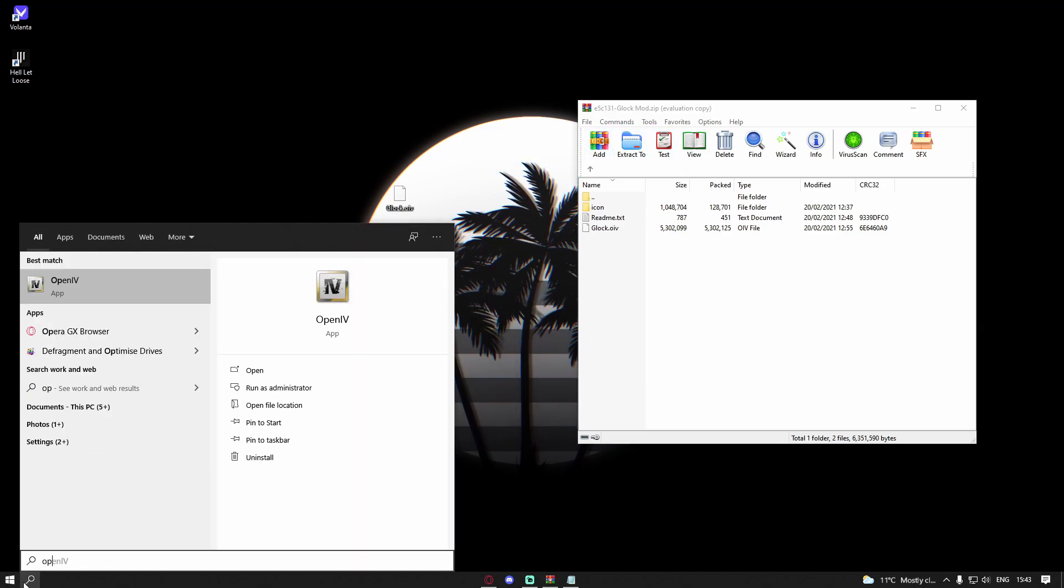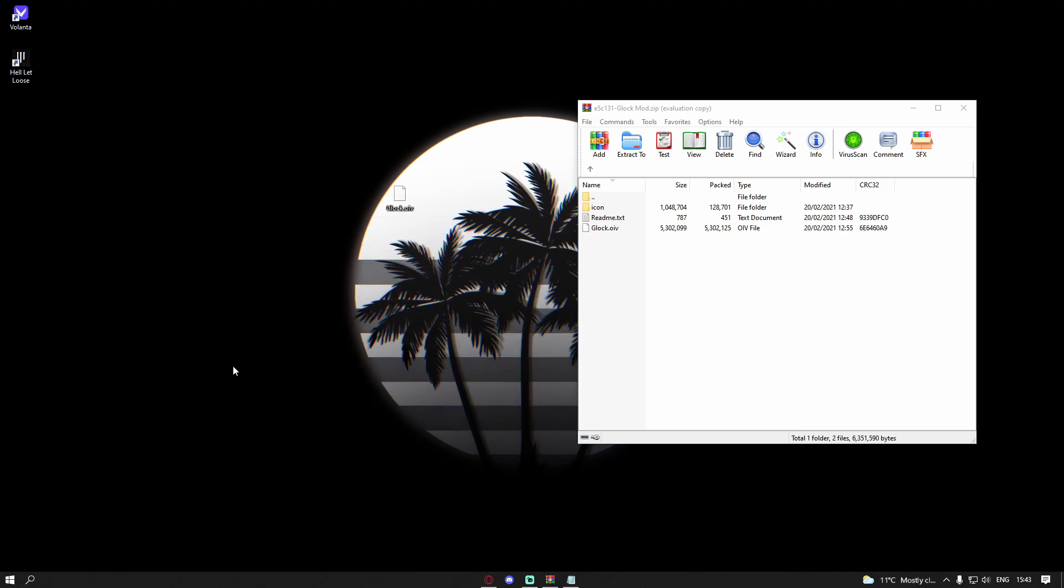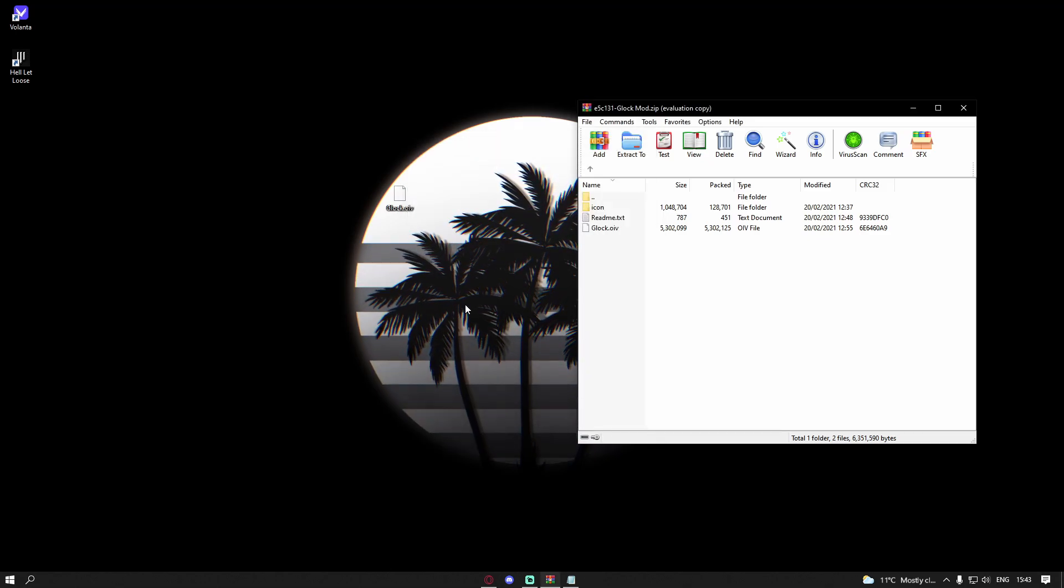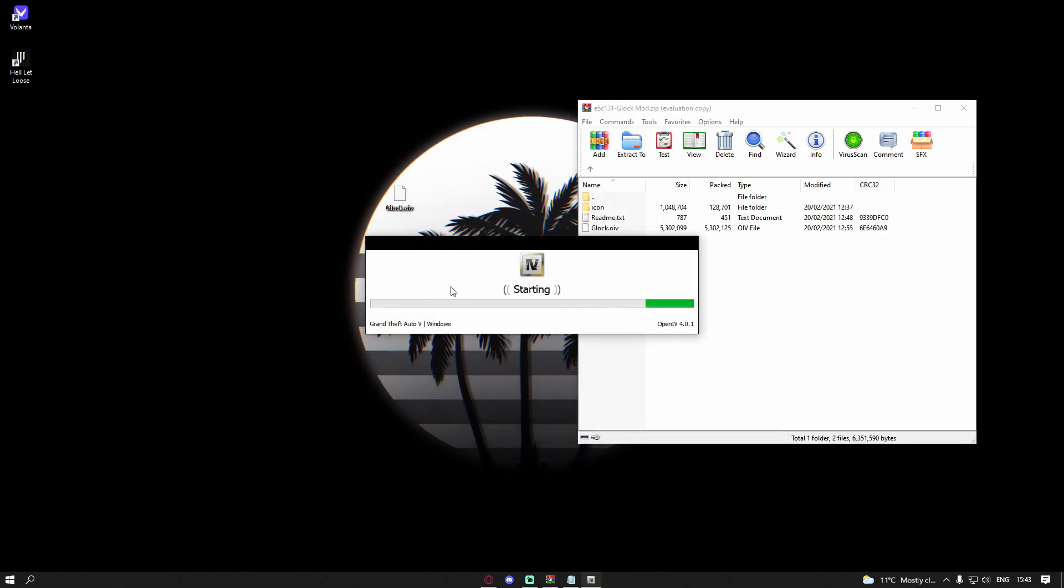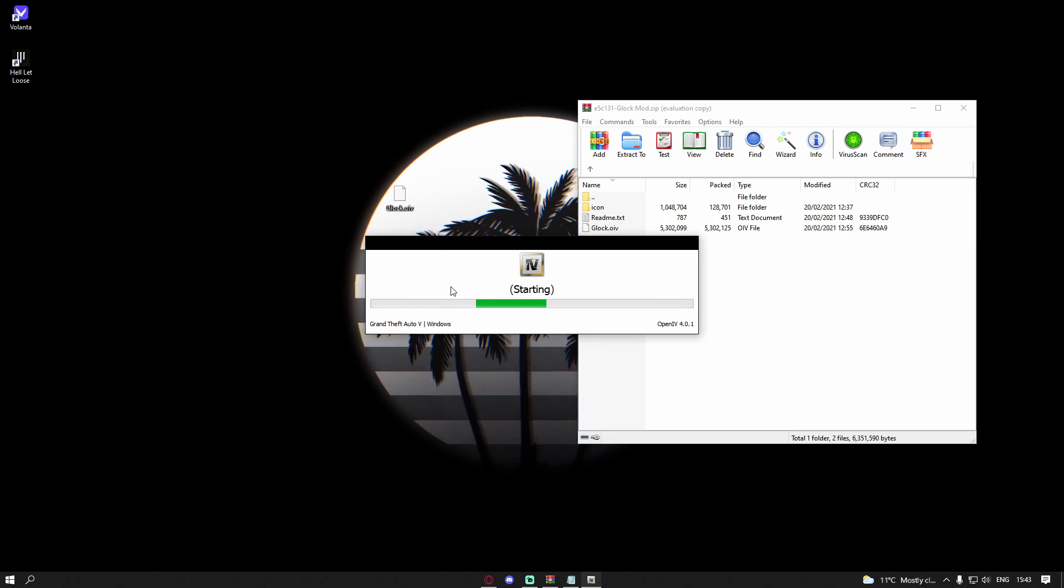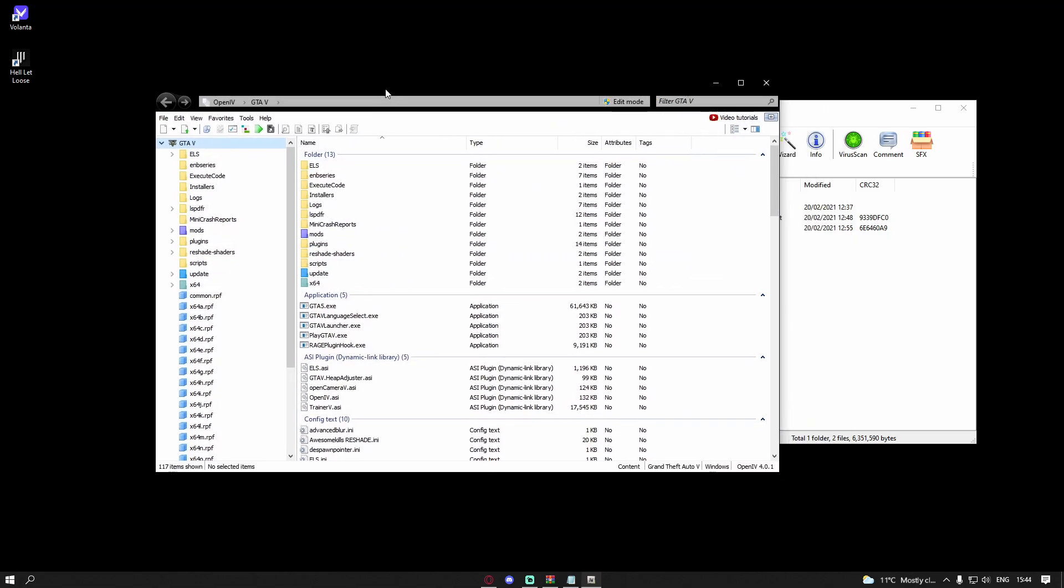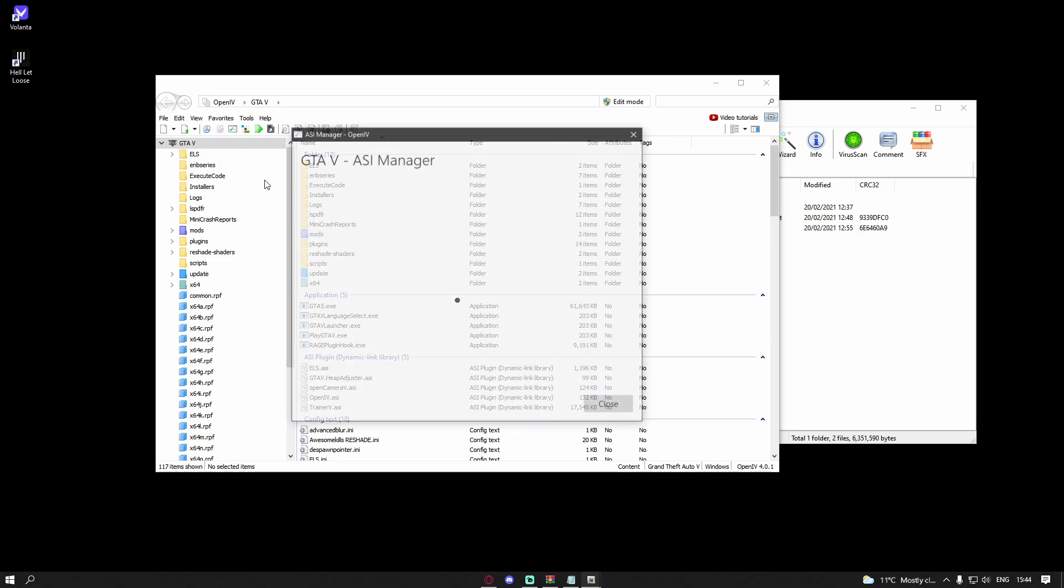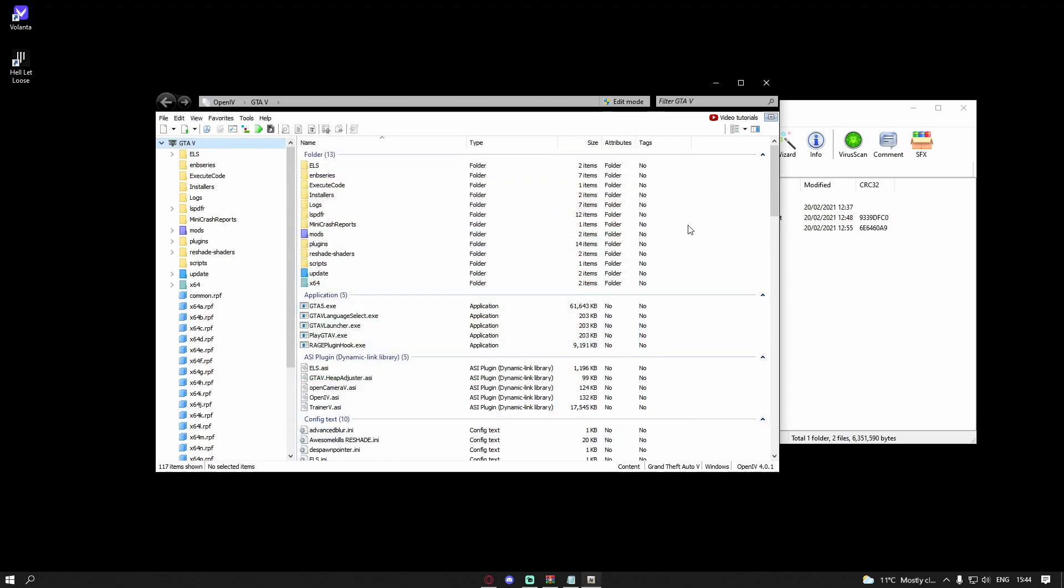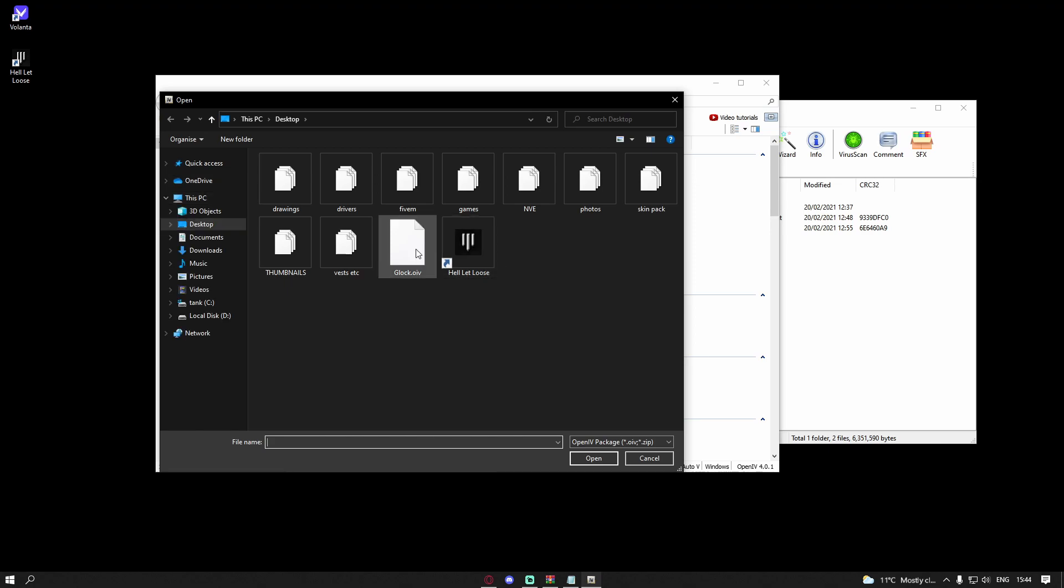Bring up your Open IV. Once that has started up, what you're going to want to do is head over to Tools and ASI Manager and make sure every single one of these are installed and are green. Then head over to this little box by here, it's called Open Package Installer. If you hover over it, left click on that, select your desktop and select the glock.oiv we just put in there. Hit open.